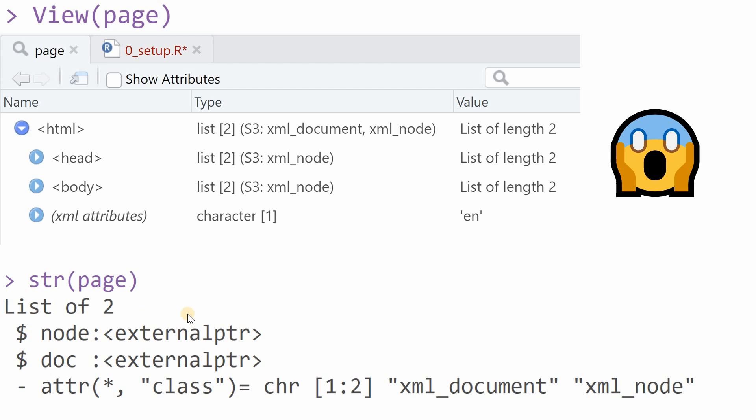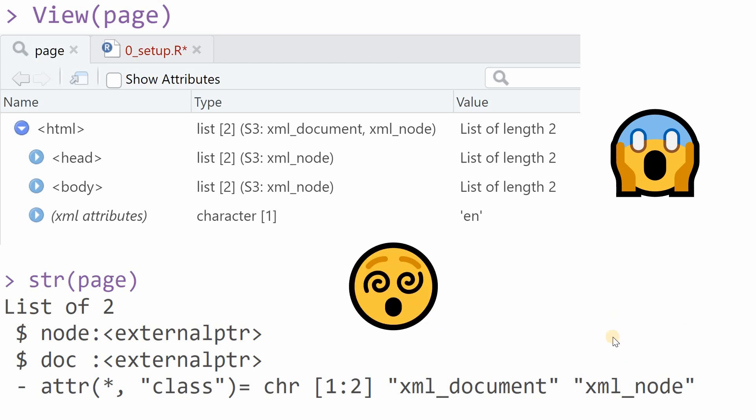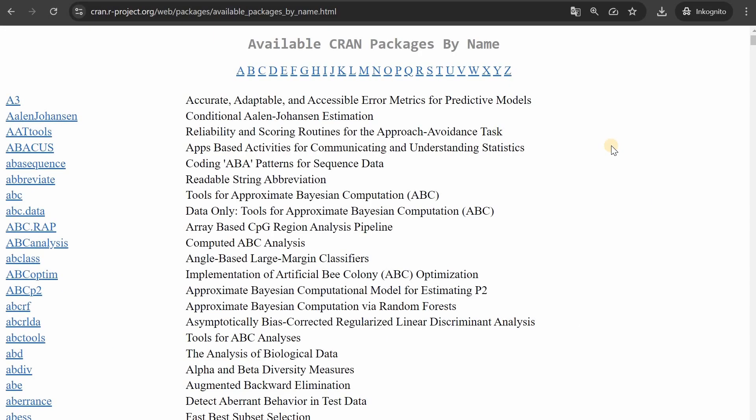And now the question is how do we access this. If you use str to investigate your page you see that it's a list of two containing a node and then some document information and that's even more confusing but it means that the information is somewhere hidden in these nodes and now I show you how to access it.